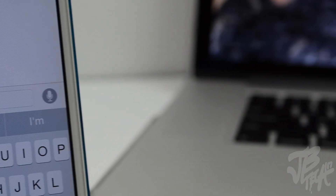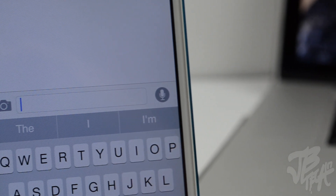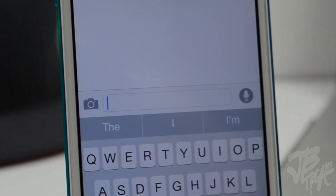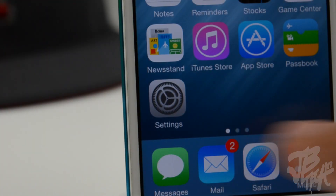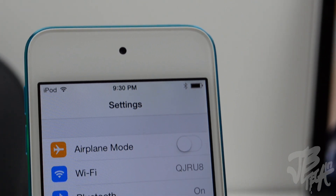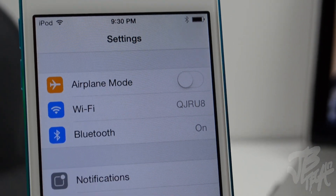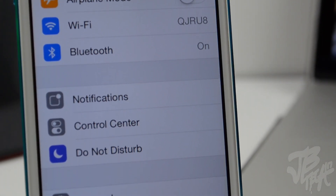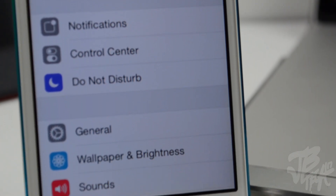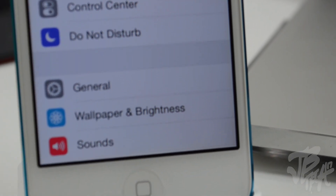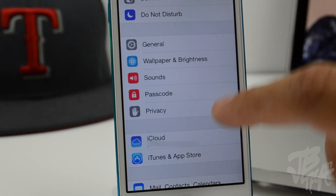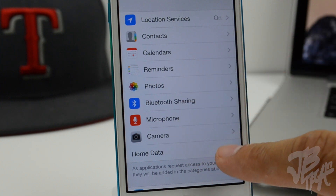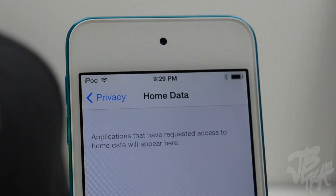In the Messages application, the voice and camera icons are no longer blue — they're now gray. Also in Settings, the arrows on the right side that indicated more options are gone, which in my opinion makes it look cleaner. There is also a new Home Data menu under Privacy settings, which lists the apps that access your home data via HomeKit.